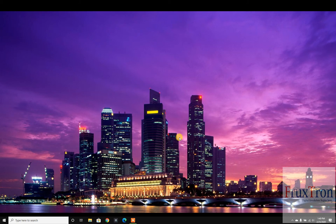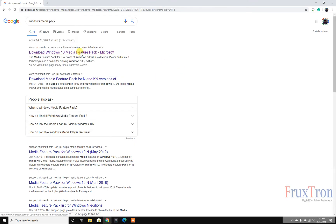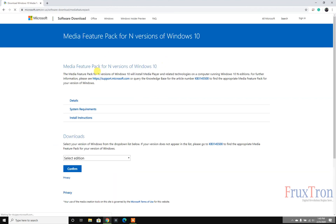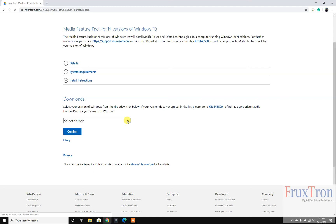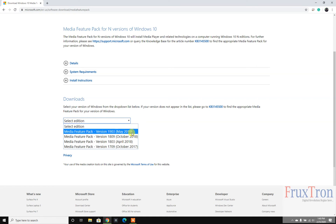There is another method in case your particular edition is not available on the website — I will show you that as well. So just search for Windows Media Pack on Google and click the first link; it takes you to the Microsoft website where there is a dropdown box to choose your operating system edition. You can see options like 1903 and 1809.